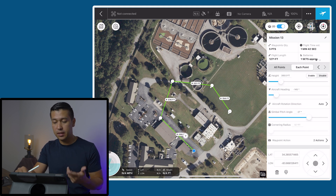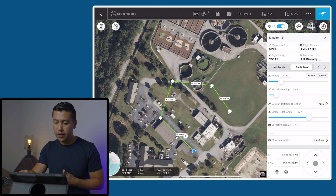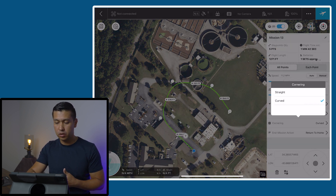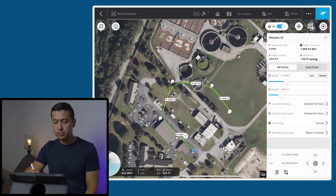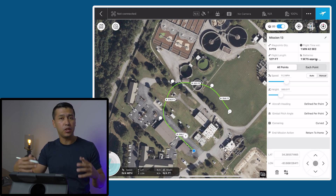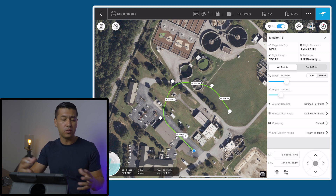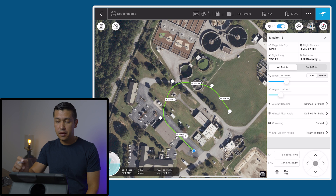That's the one tricky thing that took me a minute to understand. Once we verify that the waypoint action is there, go back to all points and make sure you leave it on curved so the smooth transition stays there. And then that's pretty much it — you're ready to go out to your job site or to the field or whatever you're trying to capture video of.